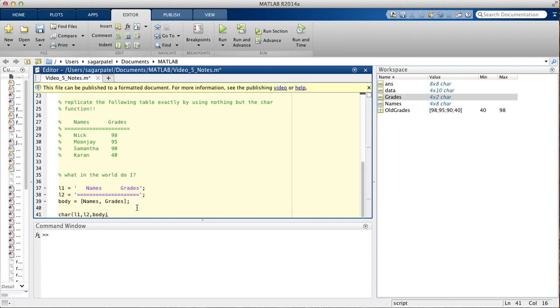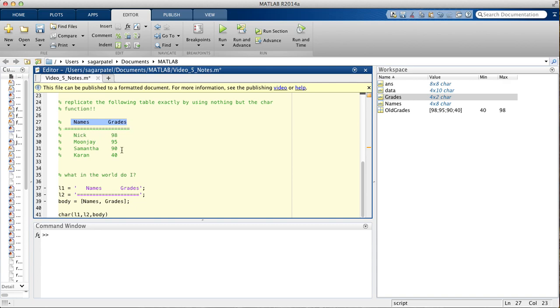what it will do is it will print the first line, go to the next line, print the second line, go to the next line, and print this. So, it will keep doing that, until it finishes what we asked it to do.